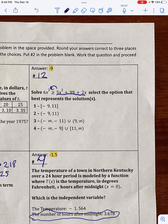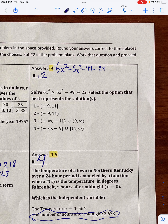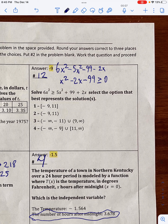So we have 6x squared minus 5x squared minus 99 minus 2x. We can simplify that: 6x squared minus 5x squared is x squared, giving us x squared minus 2x minus 99 is greater than or equal to zero. We can think of this as f of x is greater than or equal to zero.